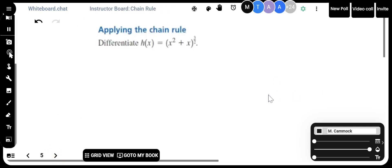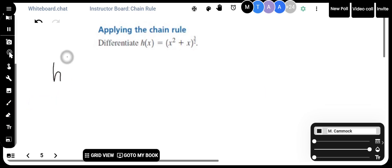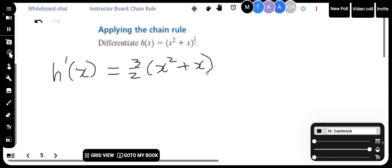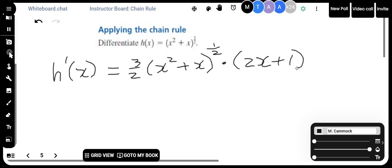Applying the chain rule again: h prime of x would be equal to 3 over 2 times x squared plus x to the power of one half — because 3/2 minus 1 is one half — multiplied by the inside function derivative, which is 2x plus 1. As easy as that.